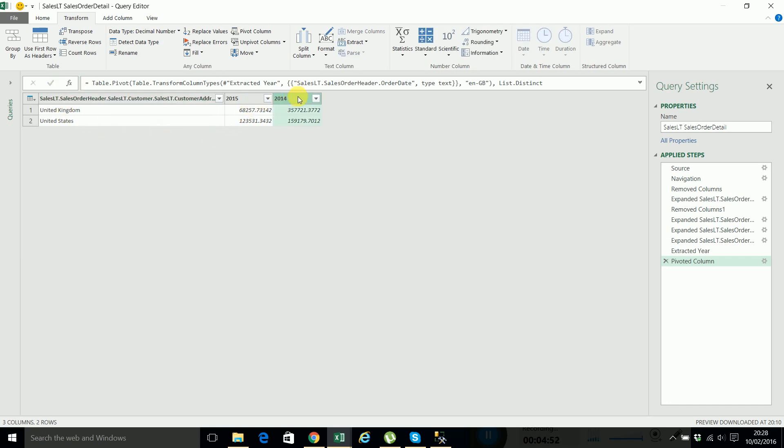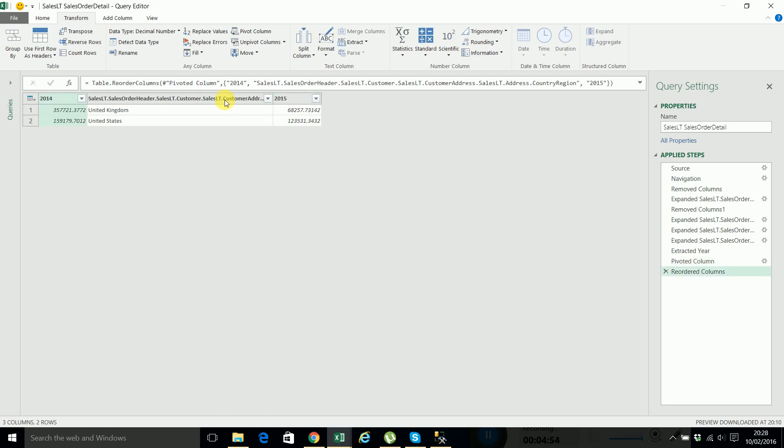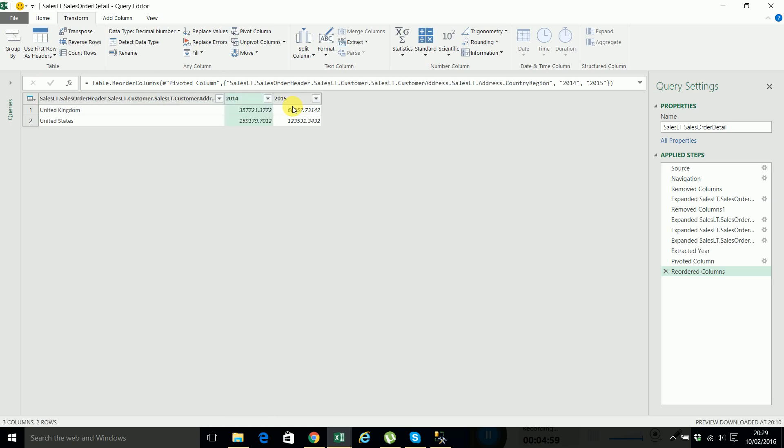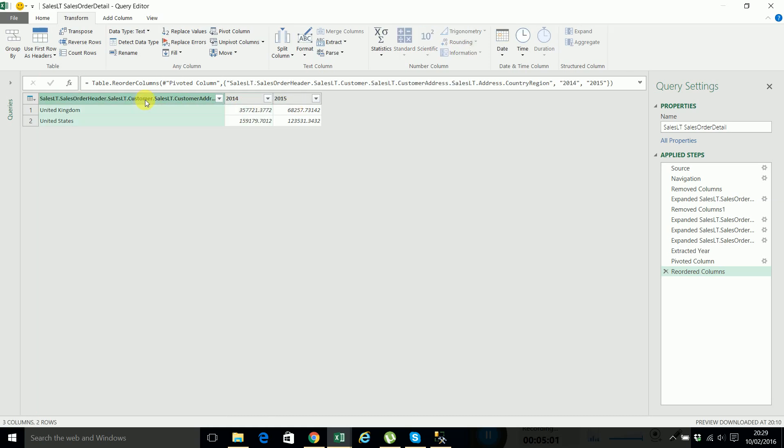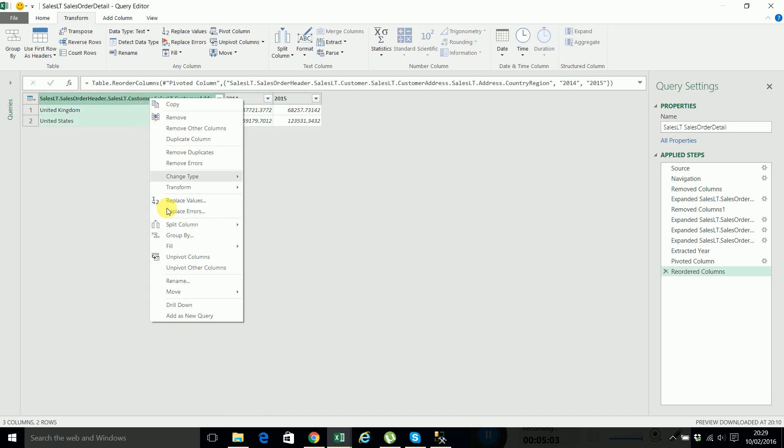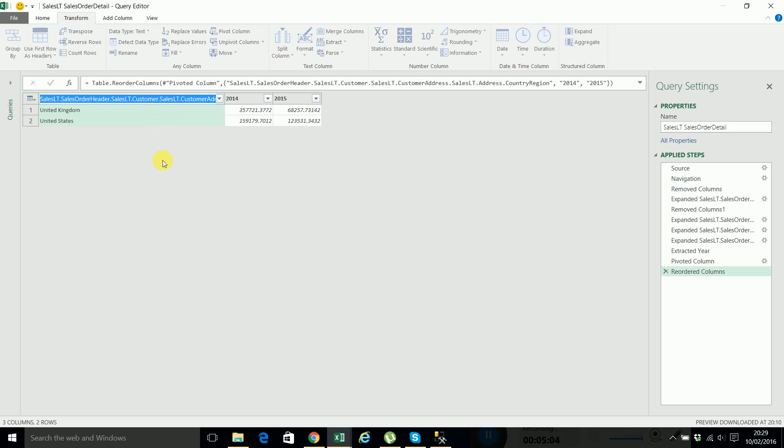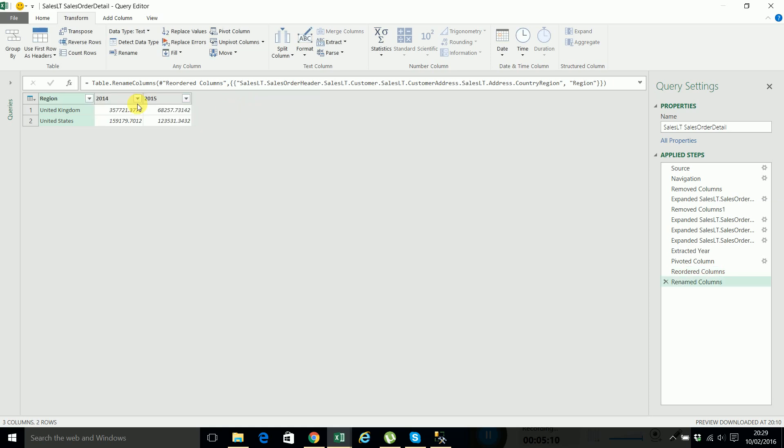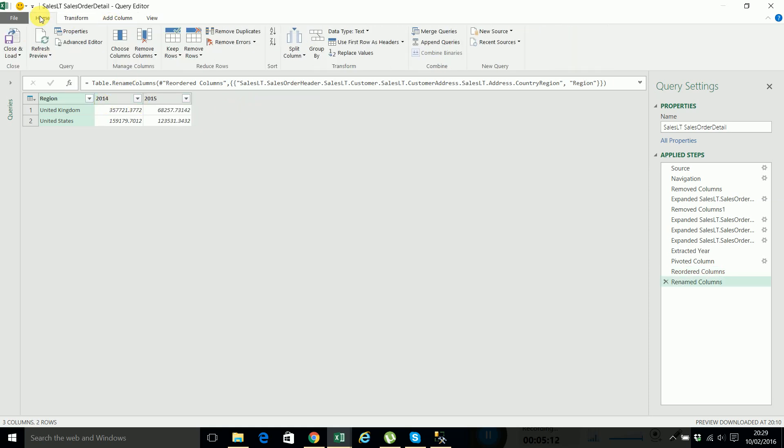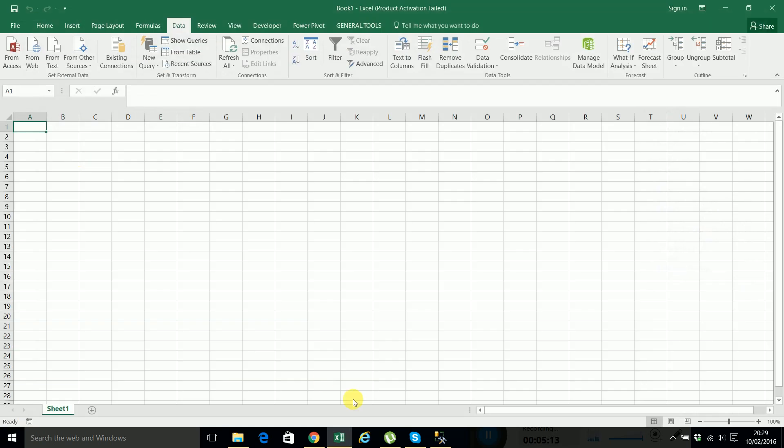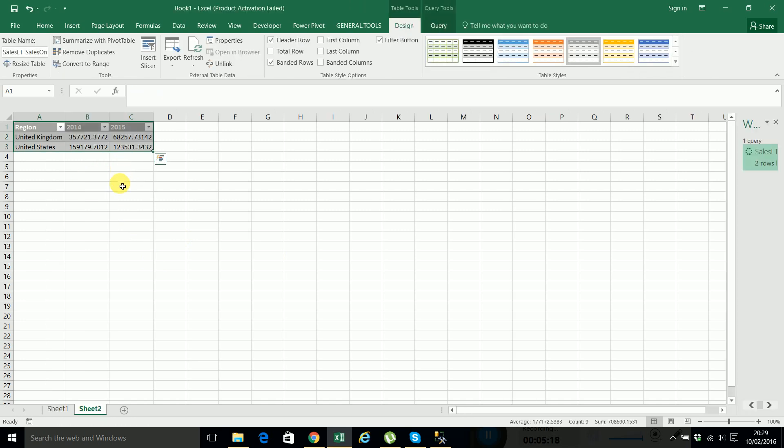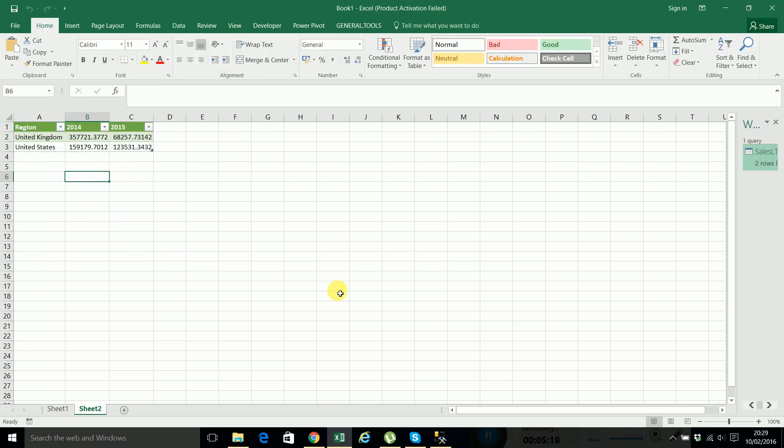I can move this one here. Like this. And here change the name. It will be region. And now go to home, close and load. And we have the data to Excel using this power query feature.